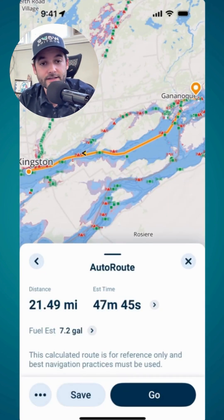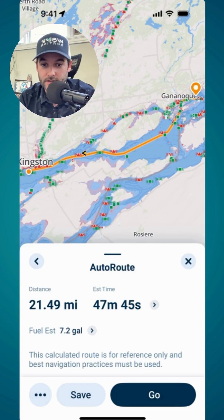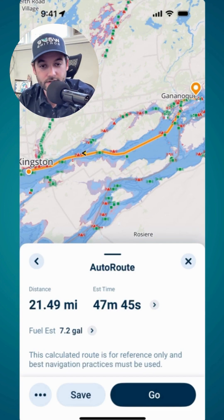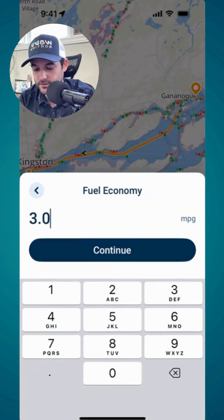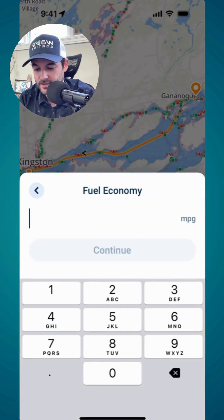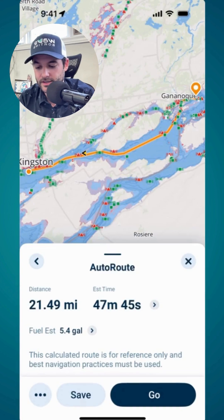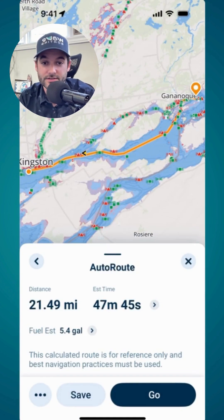I can also get a fuel estimate for this particular route. Just tap the little arrow to the right of fuel estimate to update your fuel economy. Say I'm going to have a bit better fuel economy — I've now got an estimate of 5.4 gallons to complete this particular route.